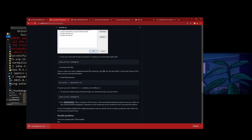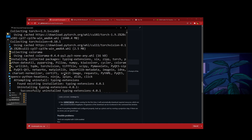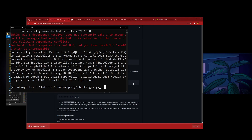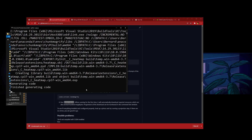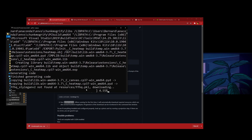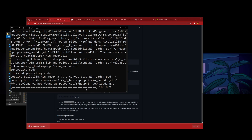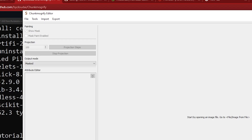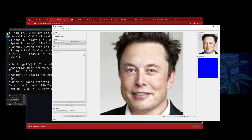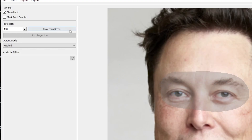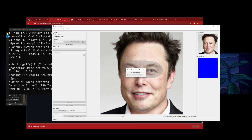After you finish installing all the dependencies and you don't get any C++ errors or a big chunk of red, you're fine. So you just need to run this now: python app.py. It'll take some time so just wait. If you go to file, image from file, email mask, and try the projection step — if the projection step works, that means the program is successfully working.